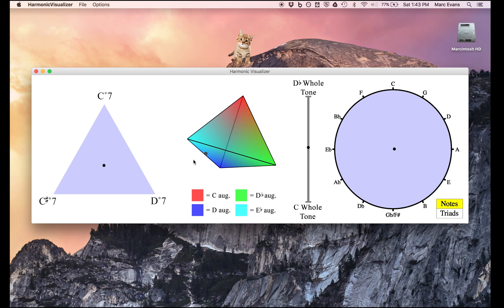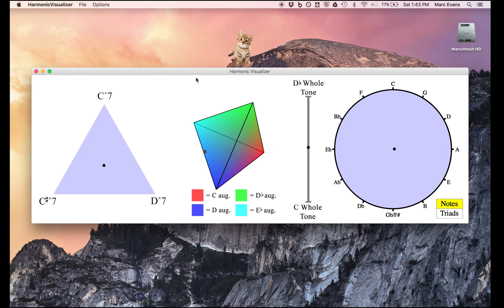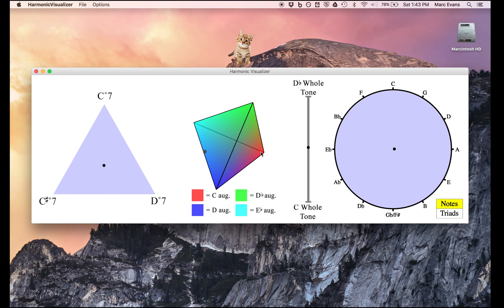One of the intriguing things about the augmented triad and whole-tone diagrams is, of course, they're connected, since any whole-tone scale is simply made up of two augmented triads. So in a way, the C whole-tone scale occupies a line between the C augmented and D augmented corners of the tetrahedron, while the D-flat whole-tone scale occupies the line between the D-flat augmented and E-flat augmented triads.